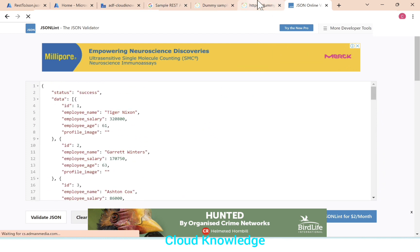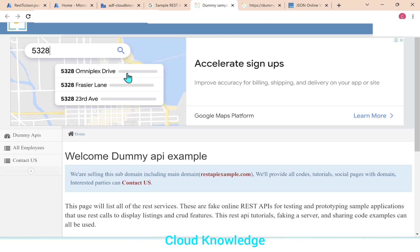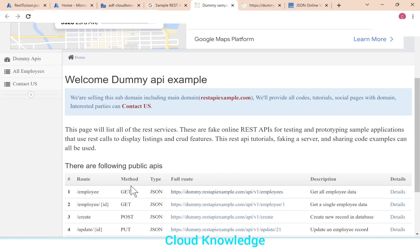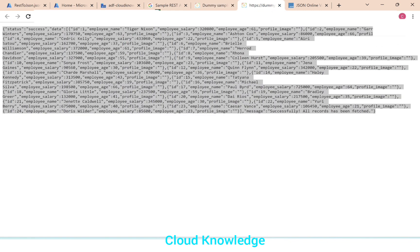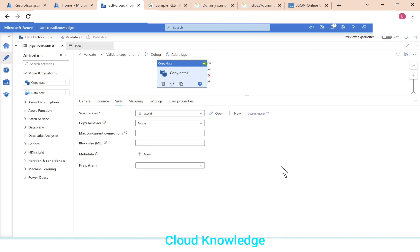So what we did is we took the data from the REST API, this dummy REST API using the GET method to get the employee data on this data by creating a linked service in Azure data factory, REST resource one and the other configuration. Then at the sink, we loaded the data into Azure storage account. I hope you've got the understanding of how we can connect to the REST API and fetch the data and then load it into our destination or sink. Thank you for watching the video. Happy learning.